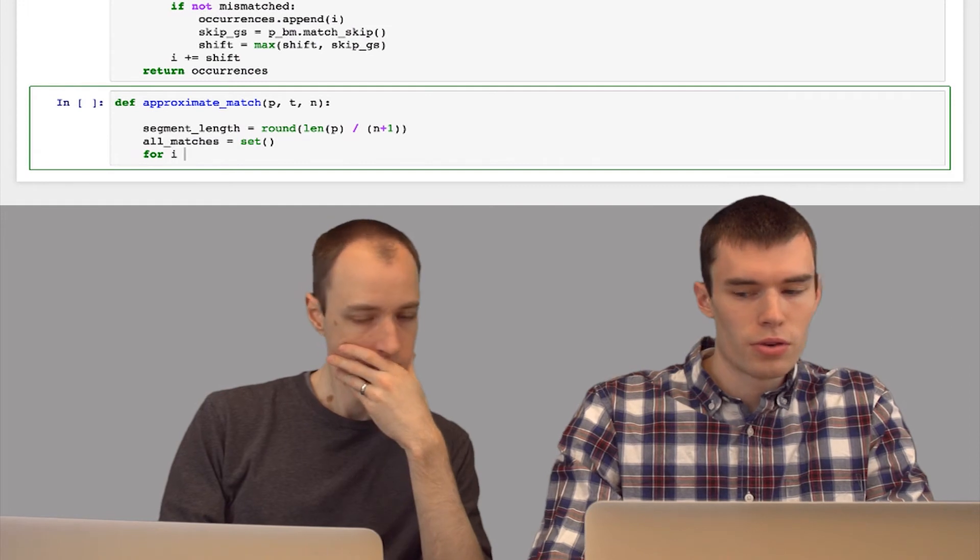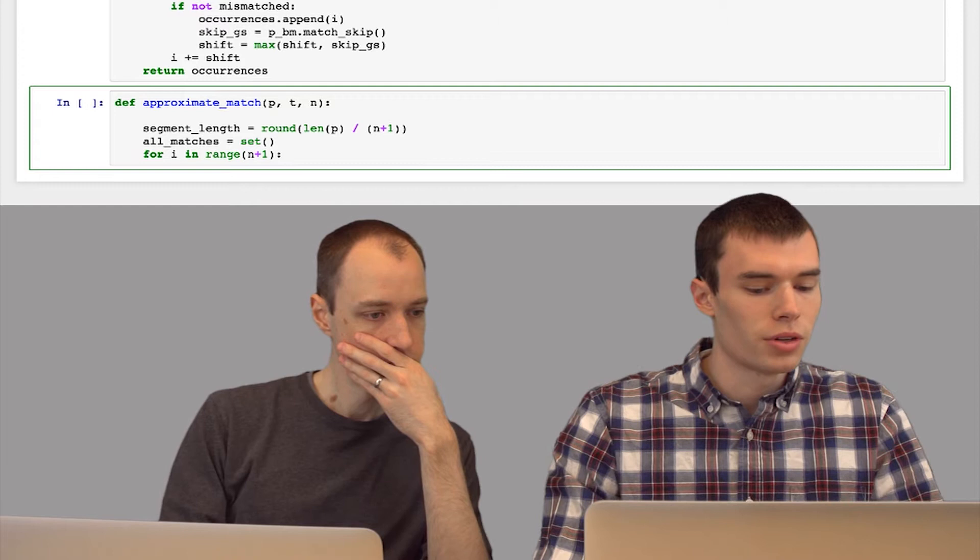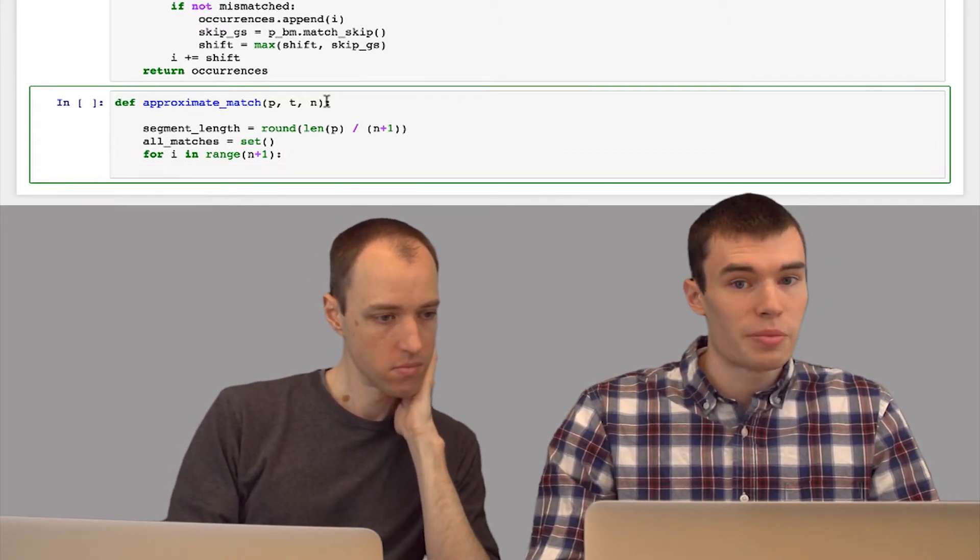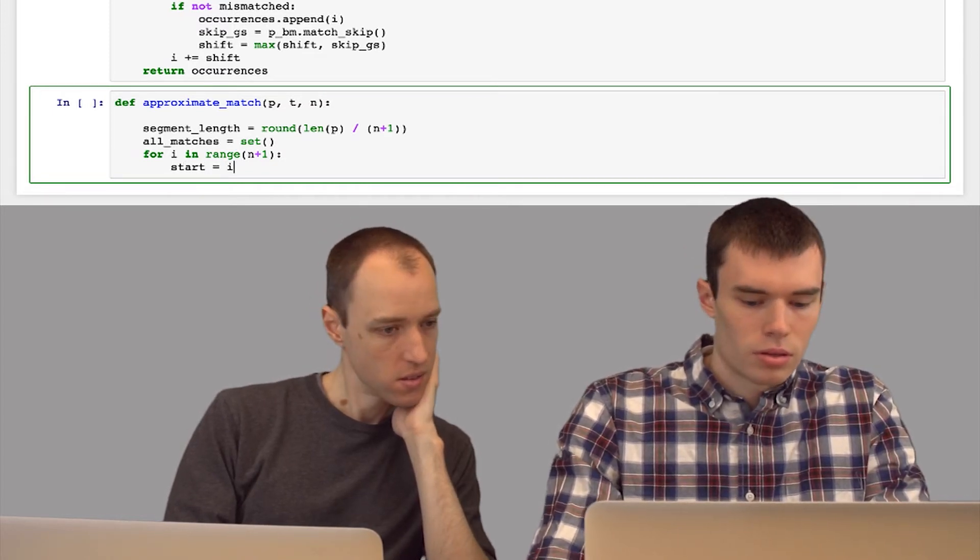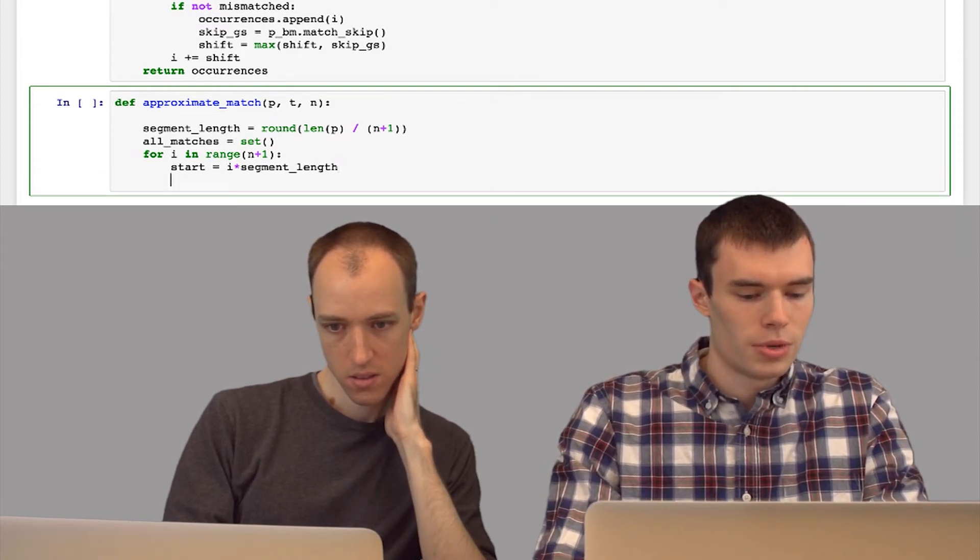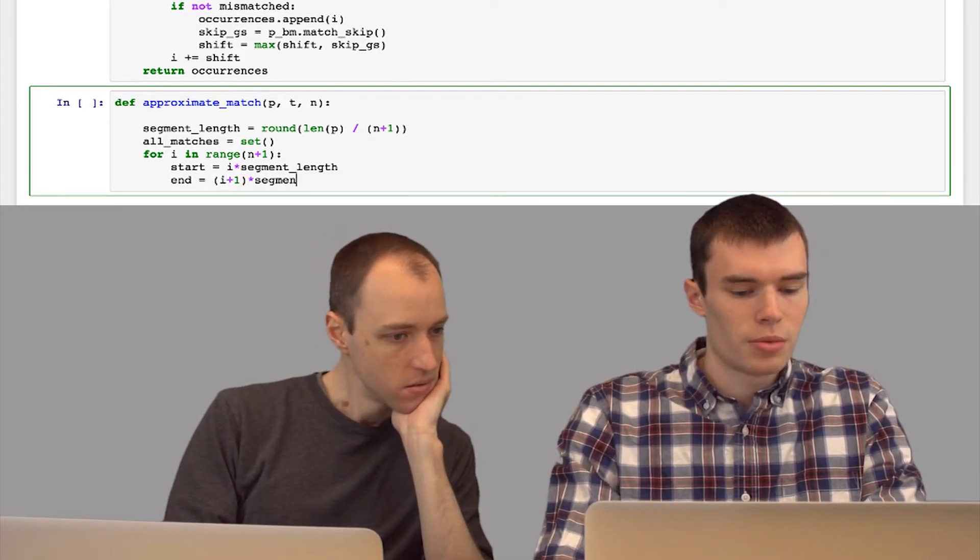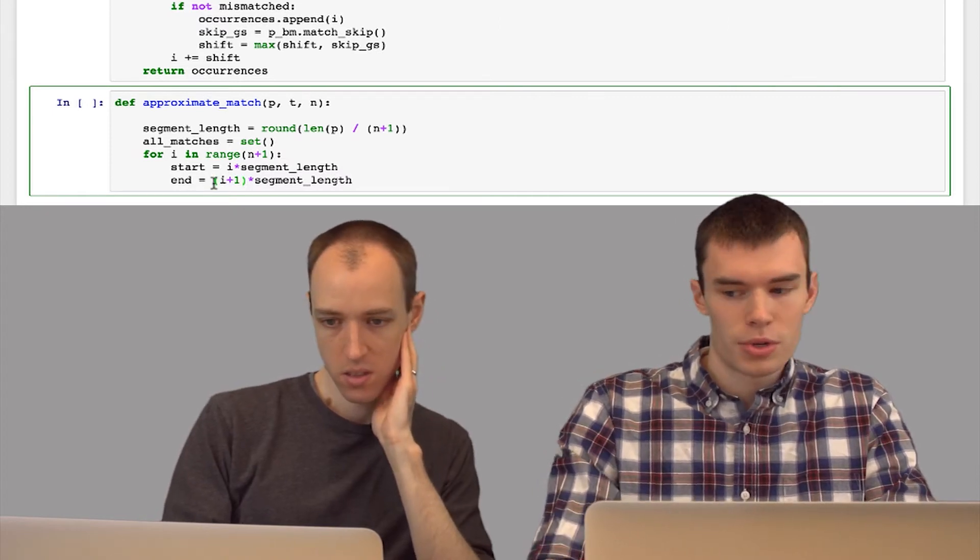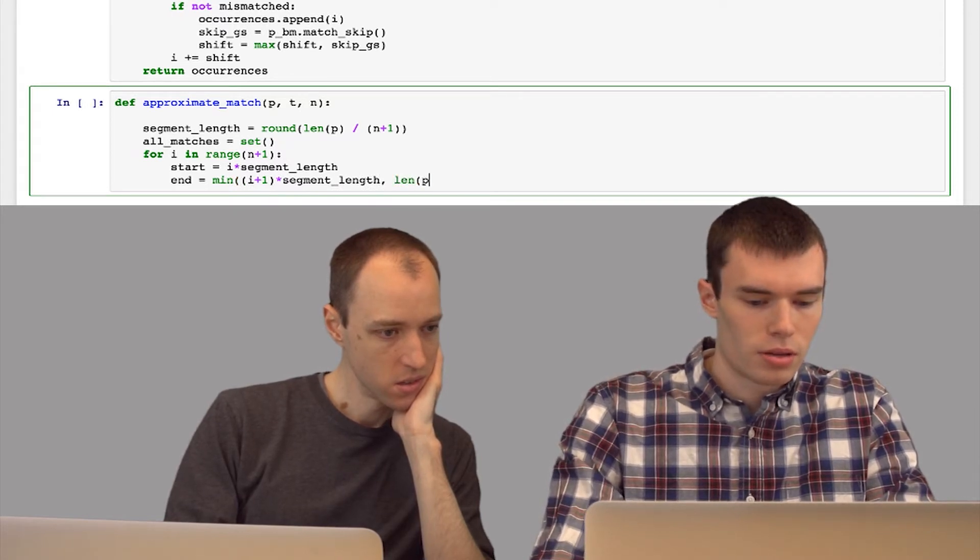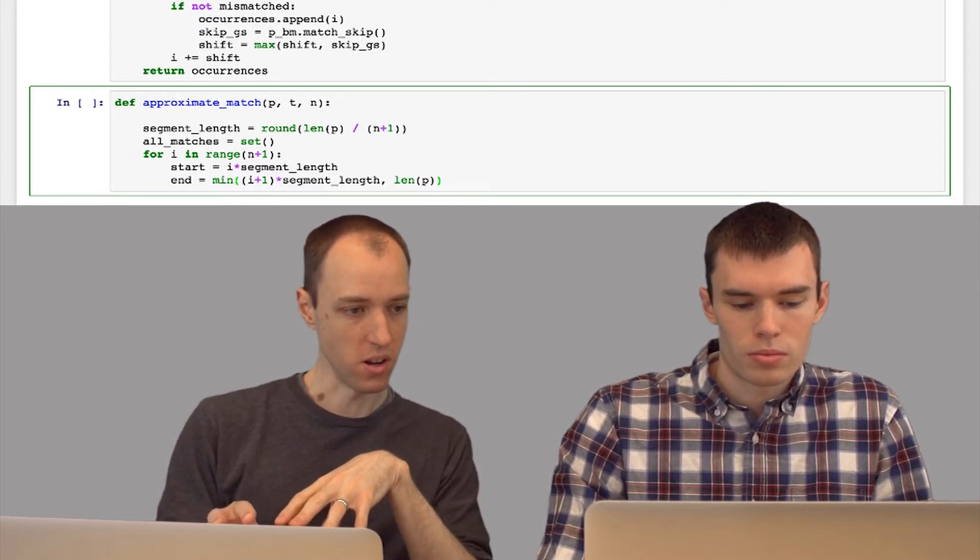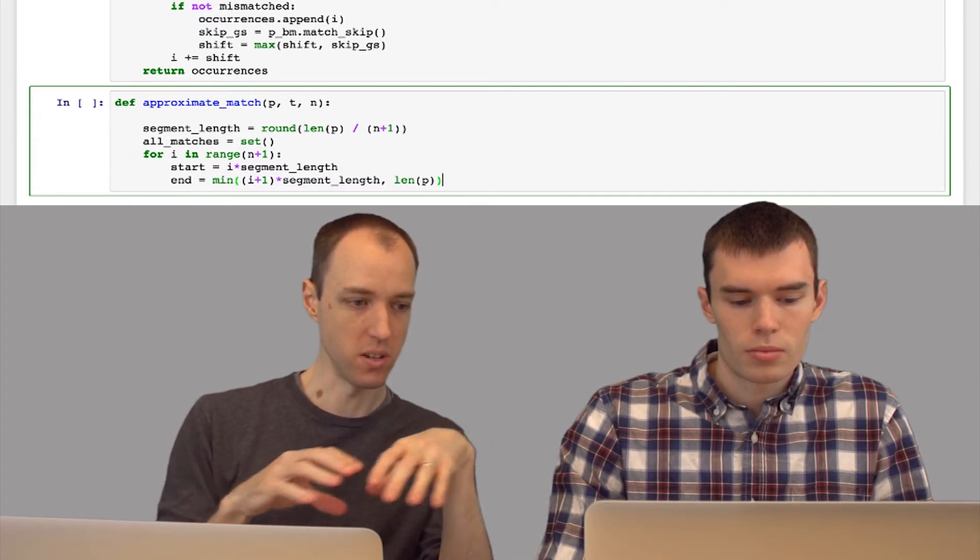Now I'll say for each segment in p, so for i up to n plus 1, we have to calculate the bounds of p for the segment that we're searching for. And the end will just be i plus 1 times the segment length. But we want to make sure that we don't run past the end of p, so I'm going to take the minimum of this and the length of p. So your segment length could either be a little bit longer or a little bit shorter than a perfectly even length of the different partitions.